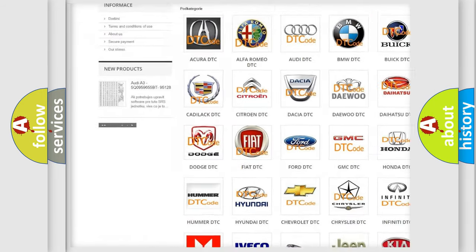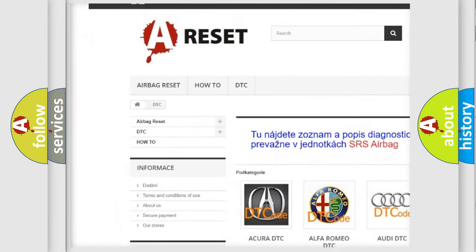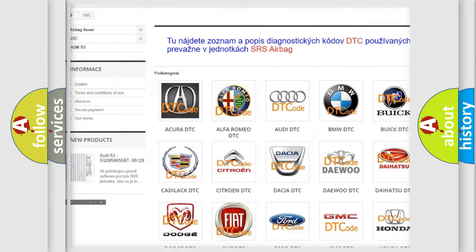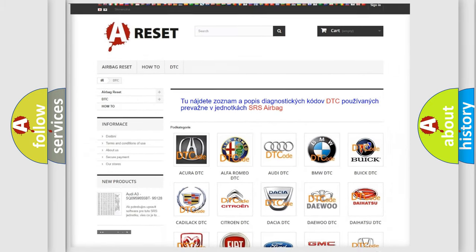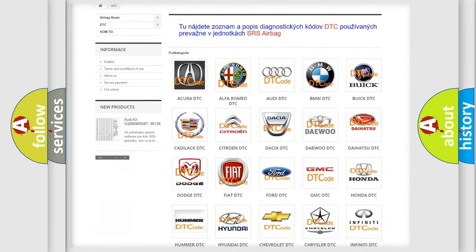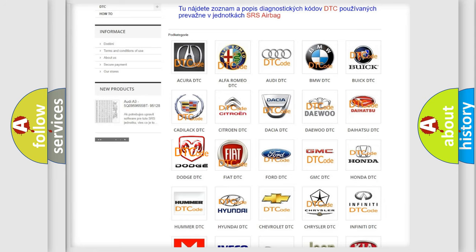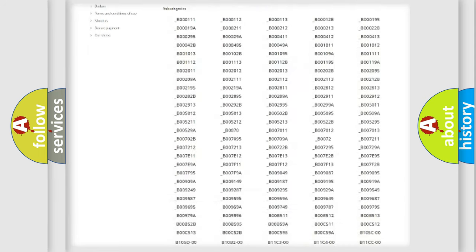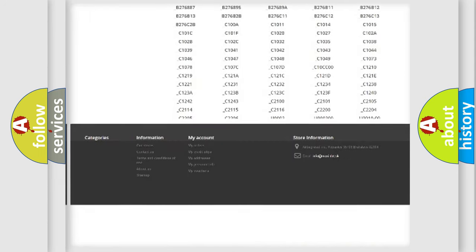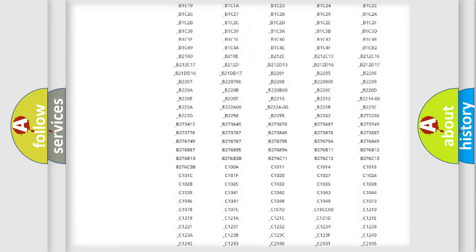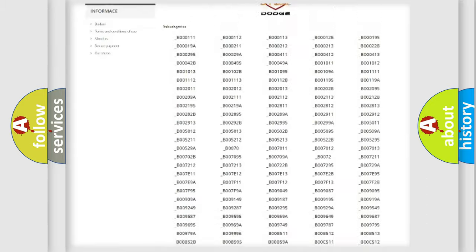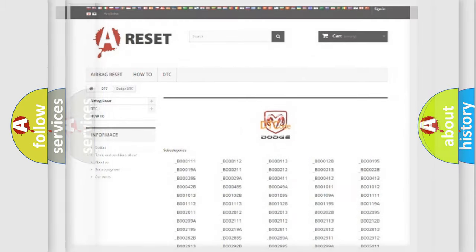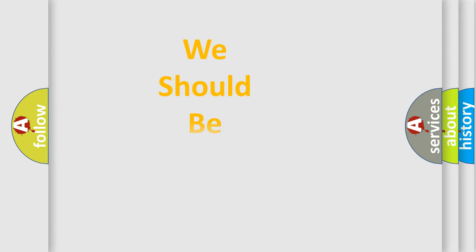Our website airbagreset.sk produces useful videos for you. You do not have to go through the OBD2 protocol anymore to know how to troubleshoot any car breakdown. You will find all the diagnostic codes that can be diagnosed in Dodge vehicles and many other useful things.